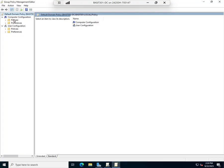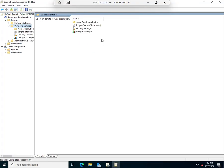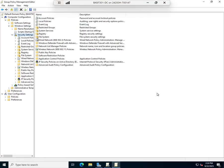I'm going to go to Computer Configuration, Policies, Windows Settings, and I want Security Settings.